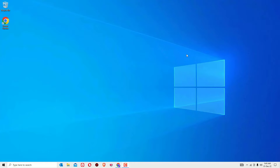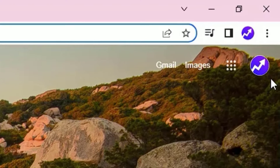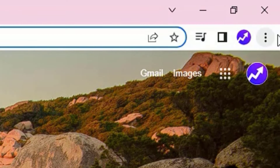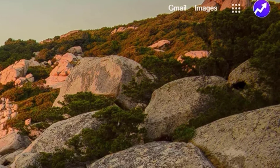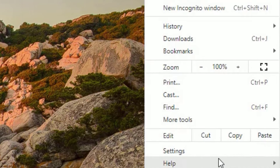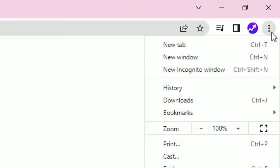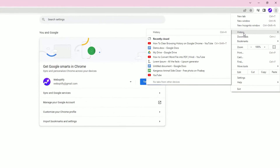Let's get started. To clean the Google Chrome browser history, open the Chrome browser, then you will find the three dot menu here. Click on that, then select Settings, or you can select directly the History tab.